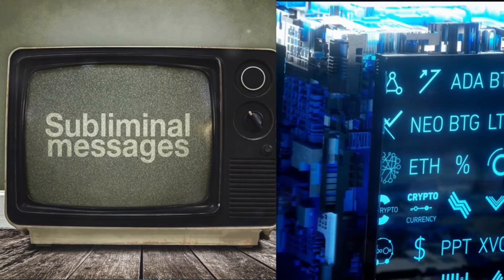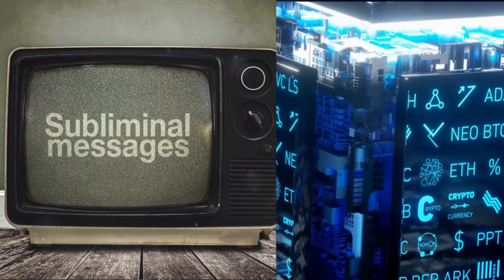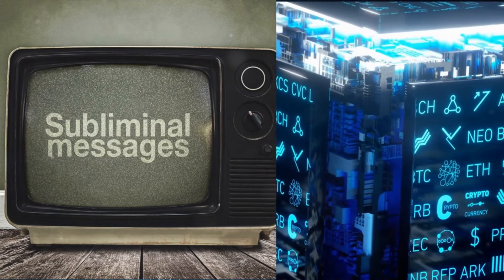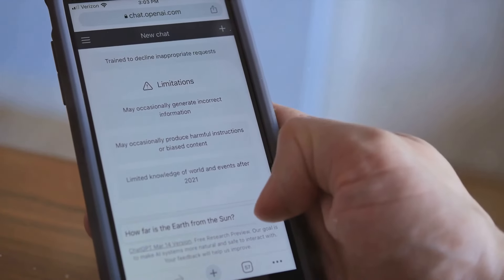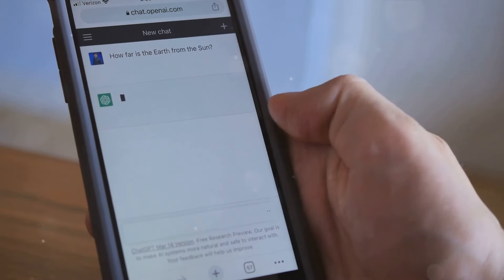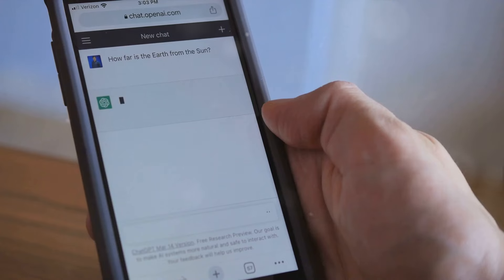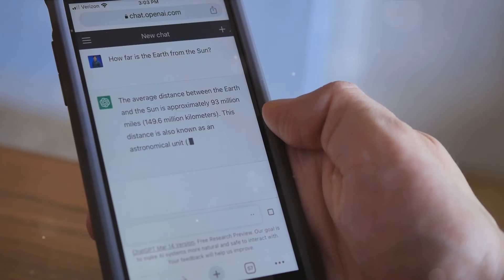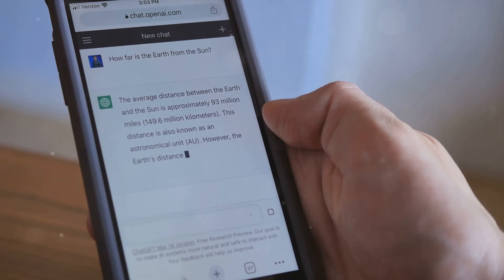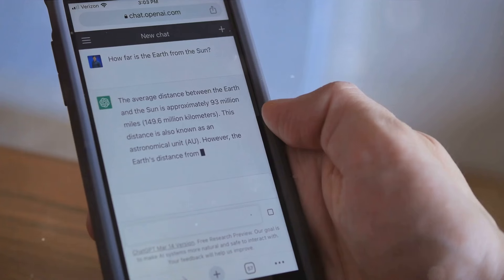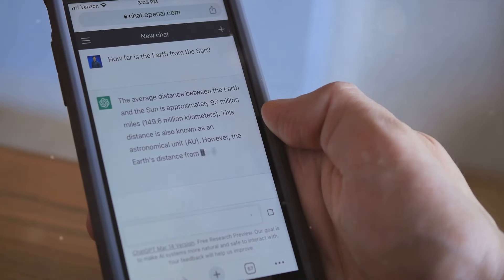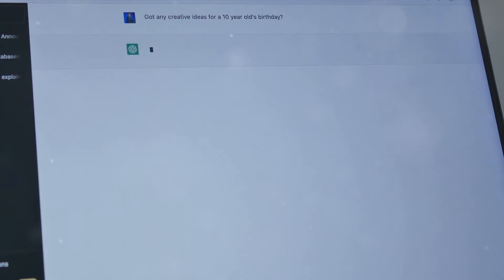Now, let's talk about ChatGPT. This is an artificial intelligence model developed by OpenAI. It's a powerful tool that can generate human-like text based on the input it receives. Think of it as a super intelligent chatbot that's been trained on a diverse range of internet text.